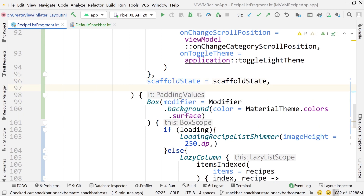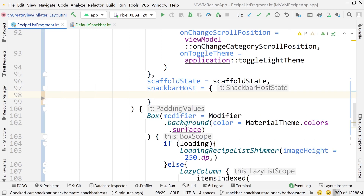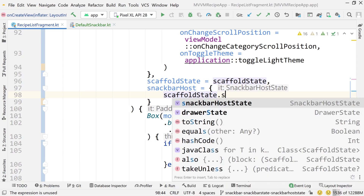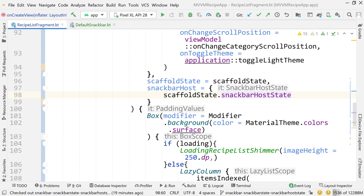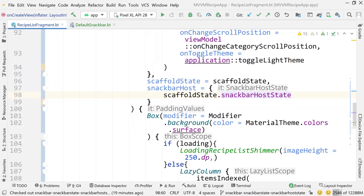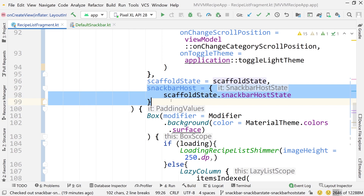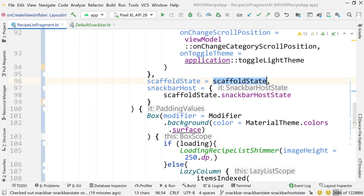Inside the Scaffold, pass scaffoldState as an argument: scaffoldState equals scaffoldState. Then pass the snack bar host: snackbarHost equals scaffold state dot snackBarHostState. That's pretty much all you need to hook up a scaffold to your snack bar host — create the scaffold state object and specify that the snack bar is tied to it.